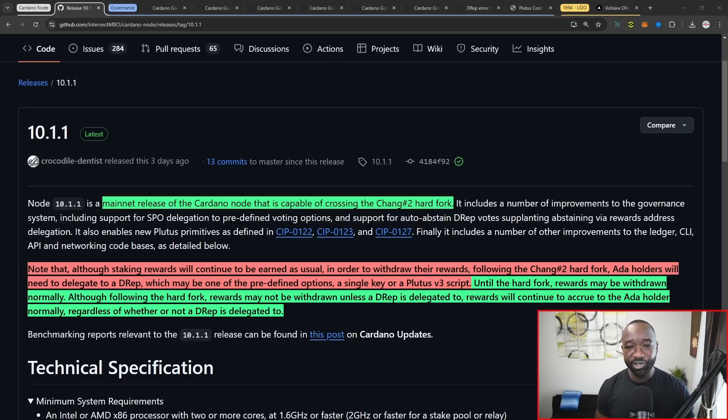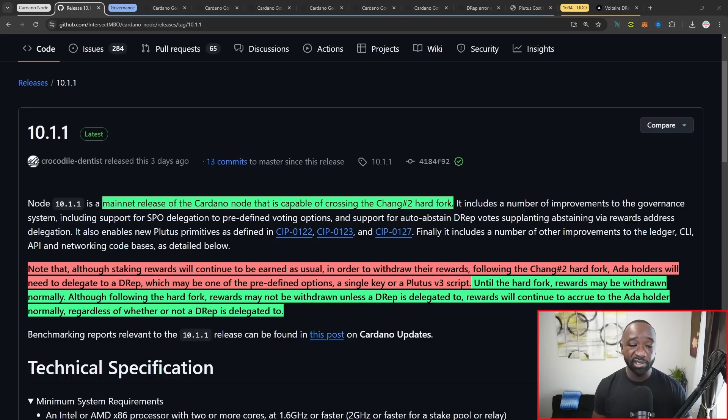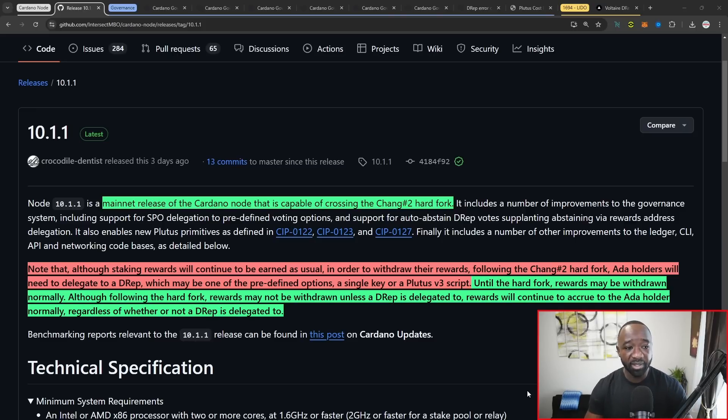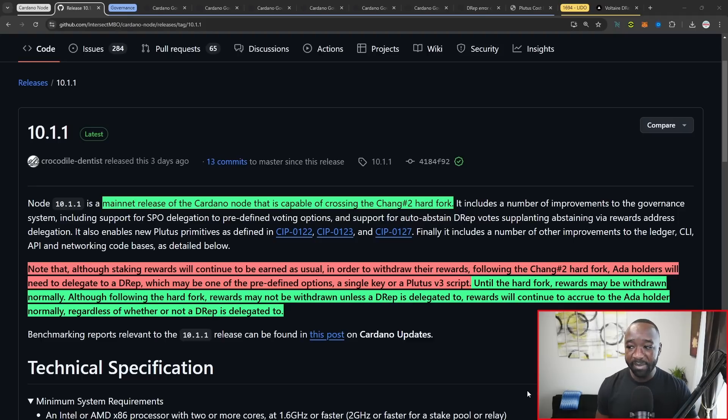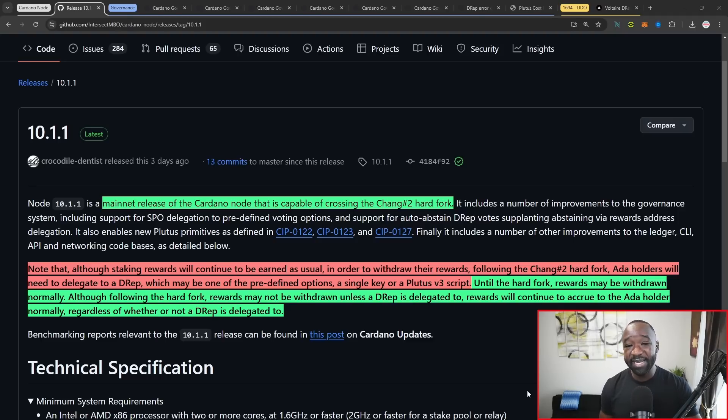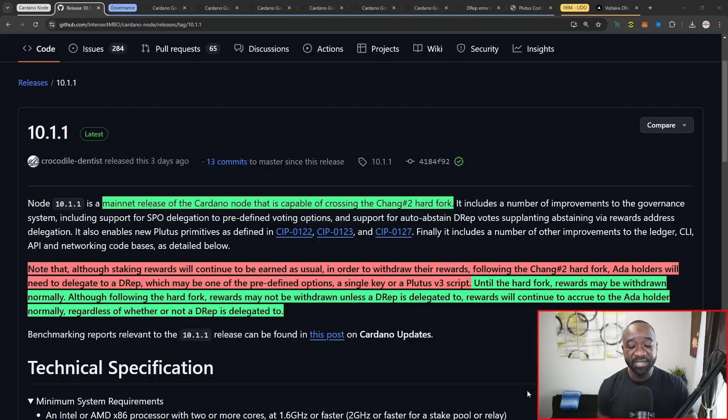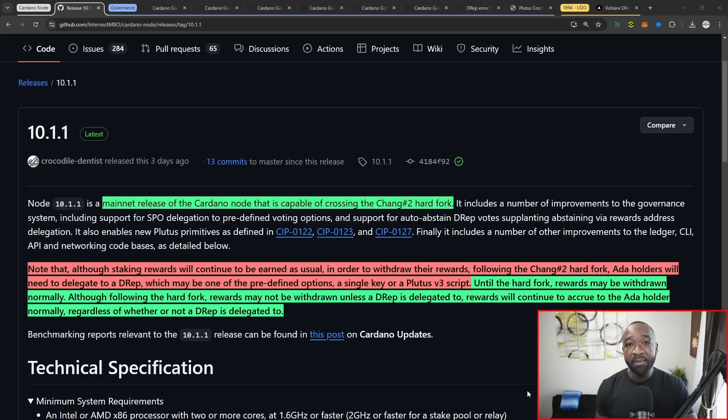But then with respect to centralized exchanges and the amount of liquidity that they hold, dealing with ADA, we'll have to make sure that the majority of those have also upgraded as well.